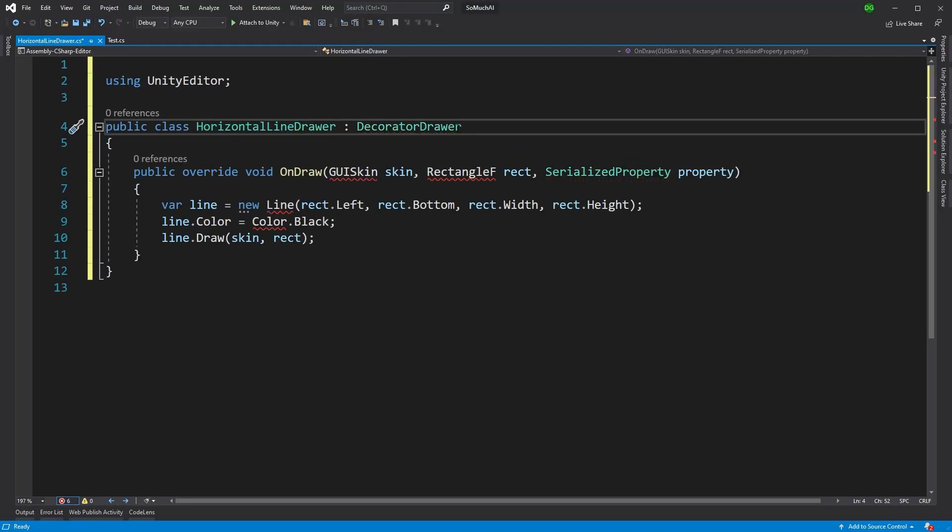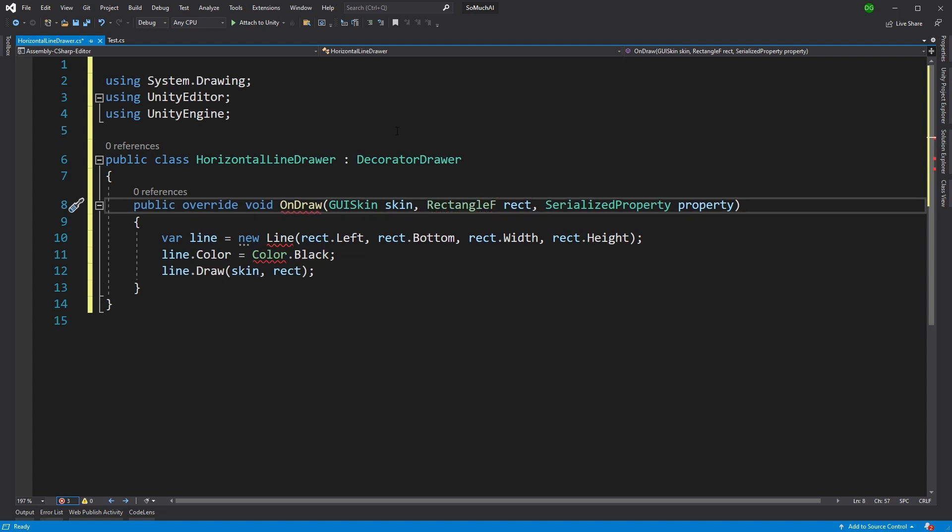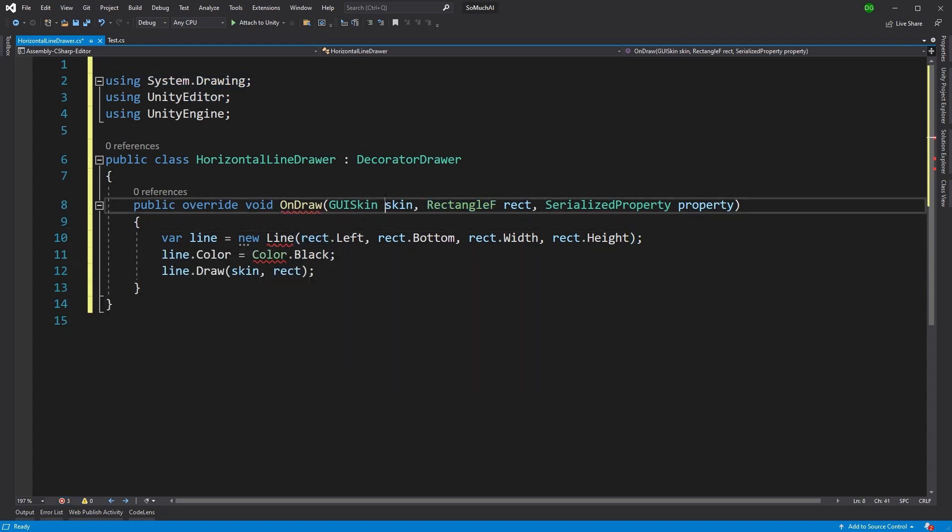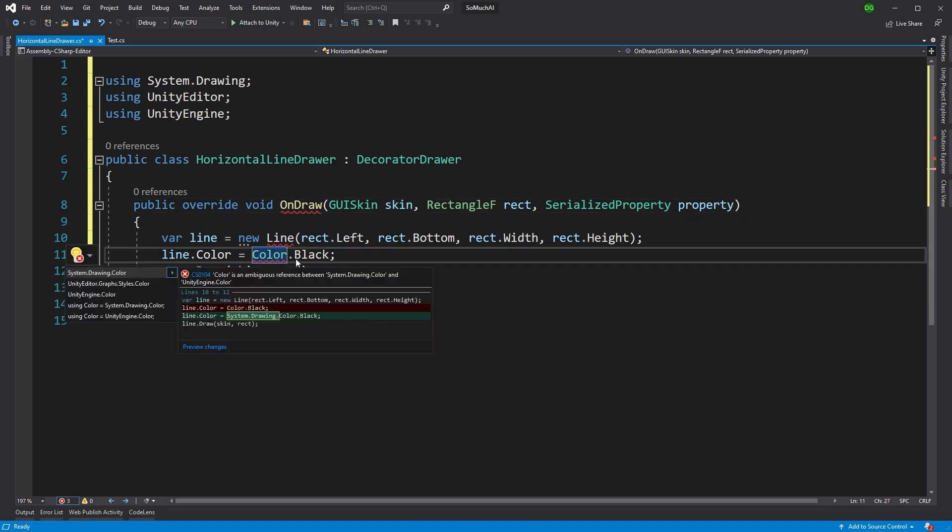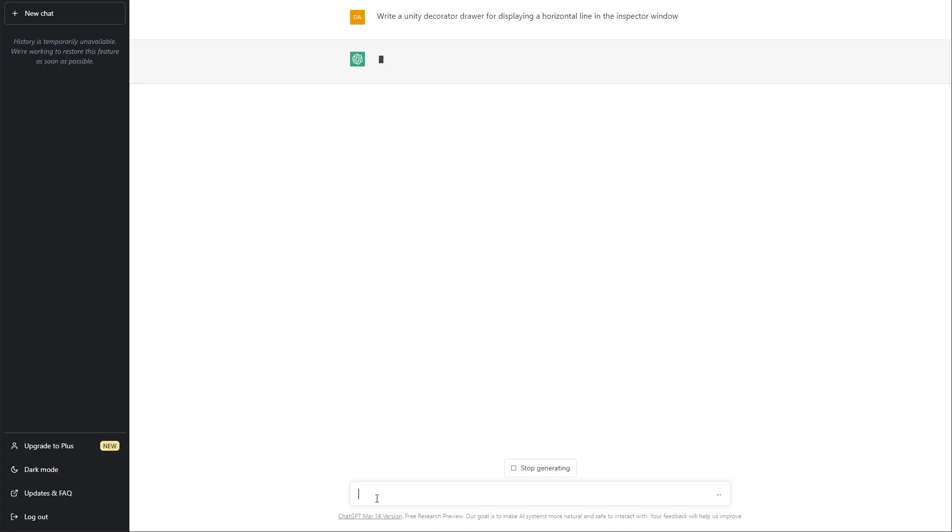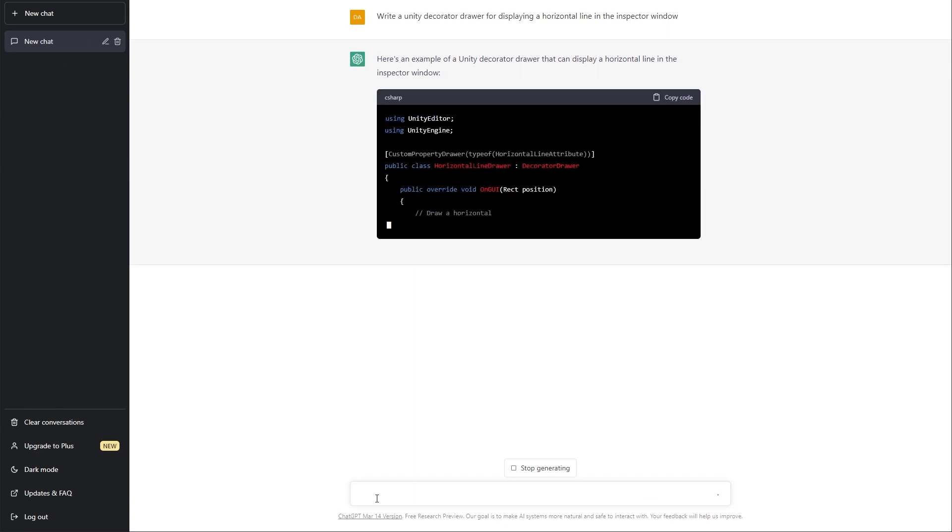Some of the classes are actually from the System.Drawing library. The color doesn't contain black with a capital B in the Unity color class, and not to mention even the function name is wrong as well. ChatGPT gave me a much better result.